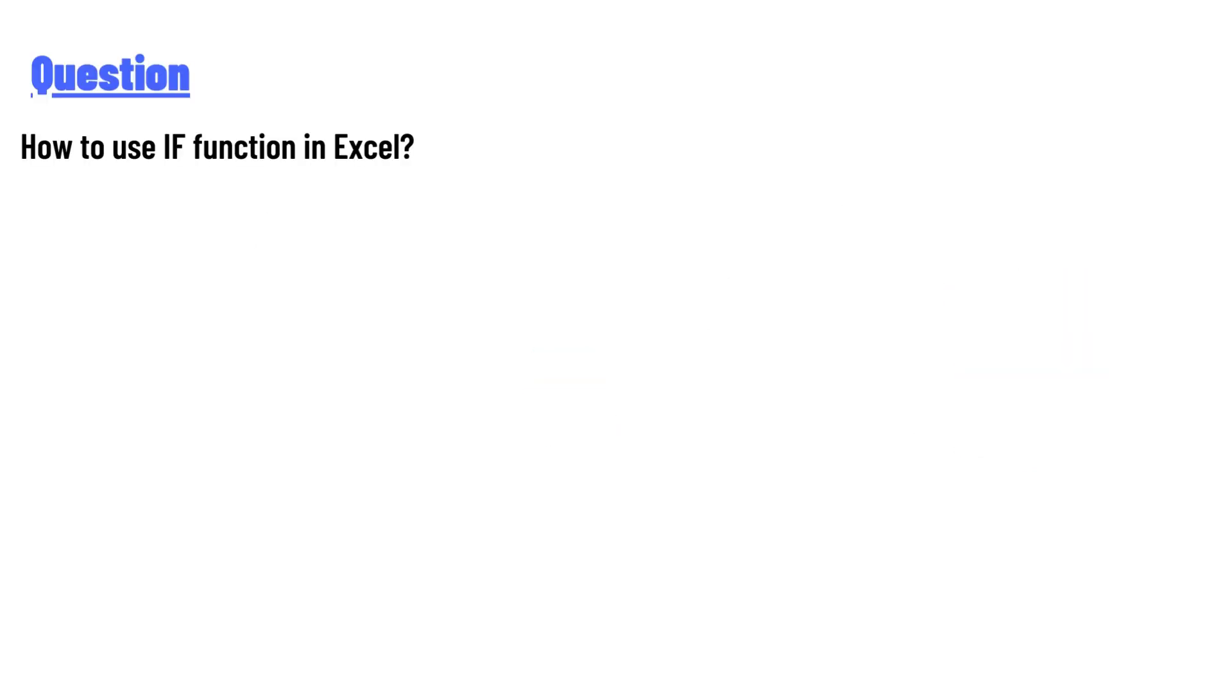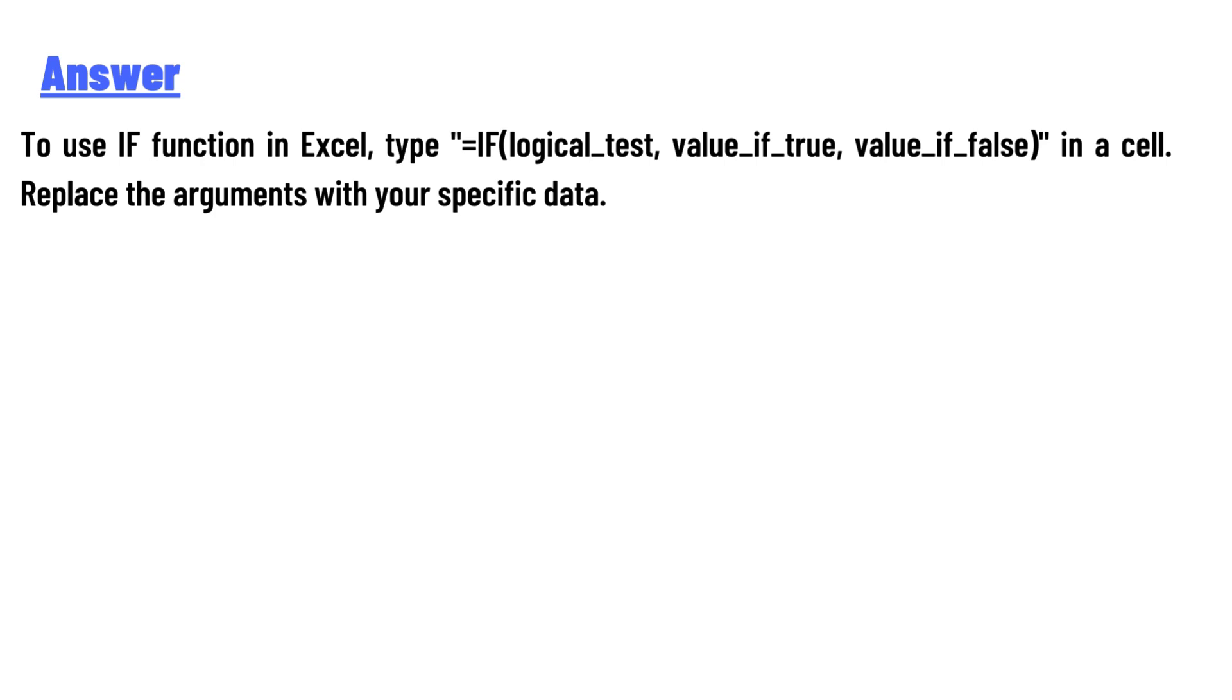To use the IF function in Excel, type '=IF(logical_test, value_if_true, value_if_false)' in a cell. Replace the arguments with your specific data.